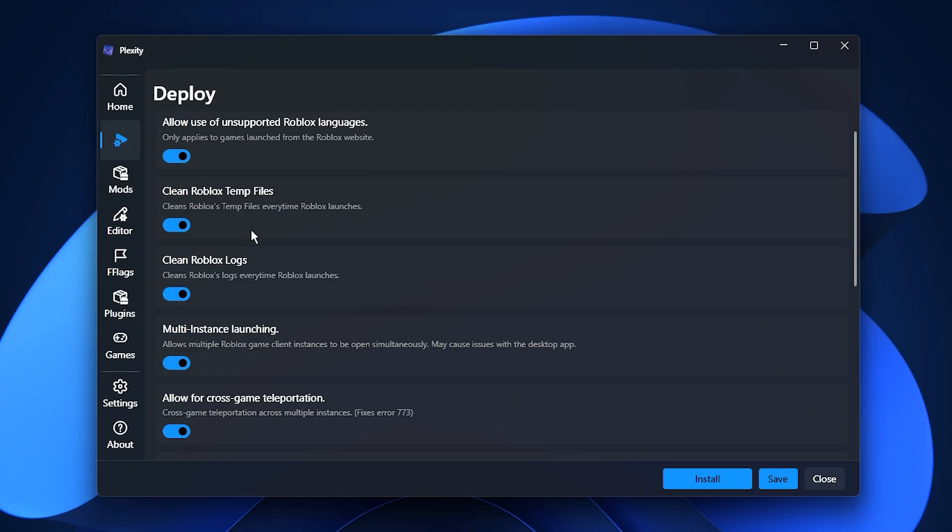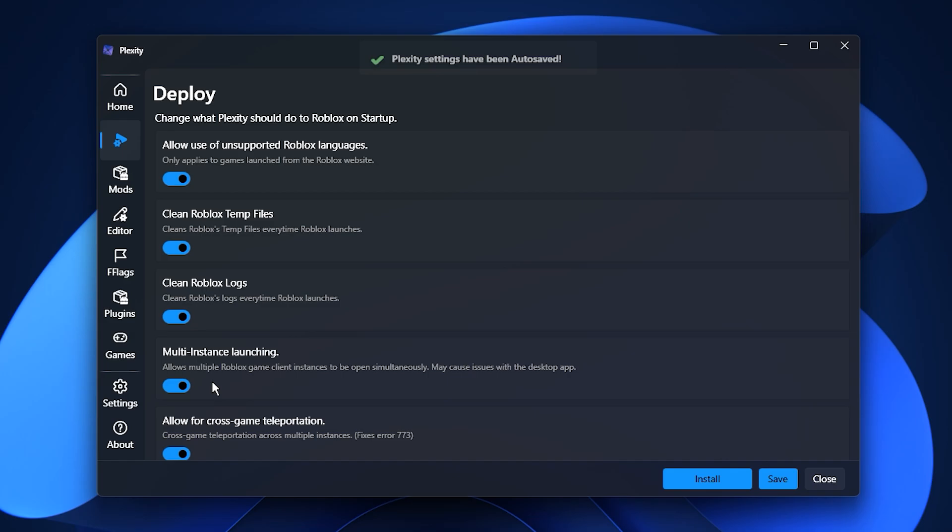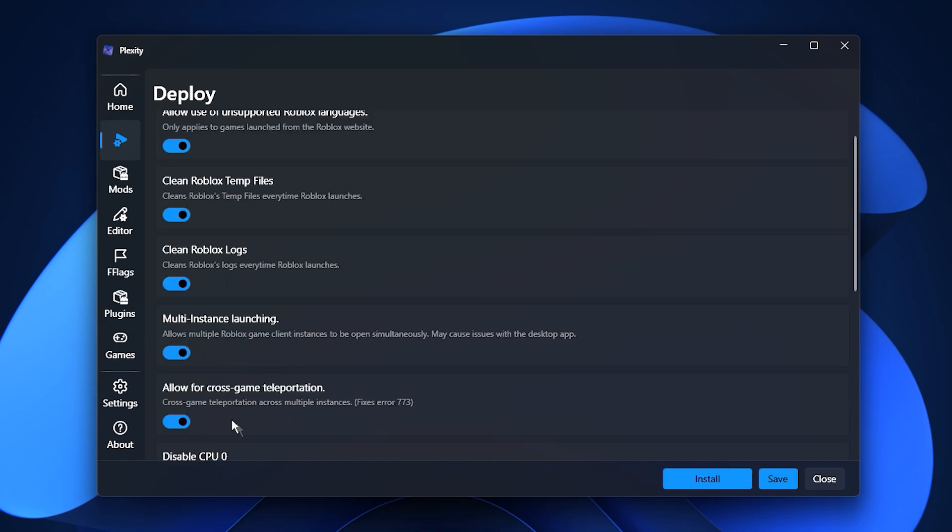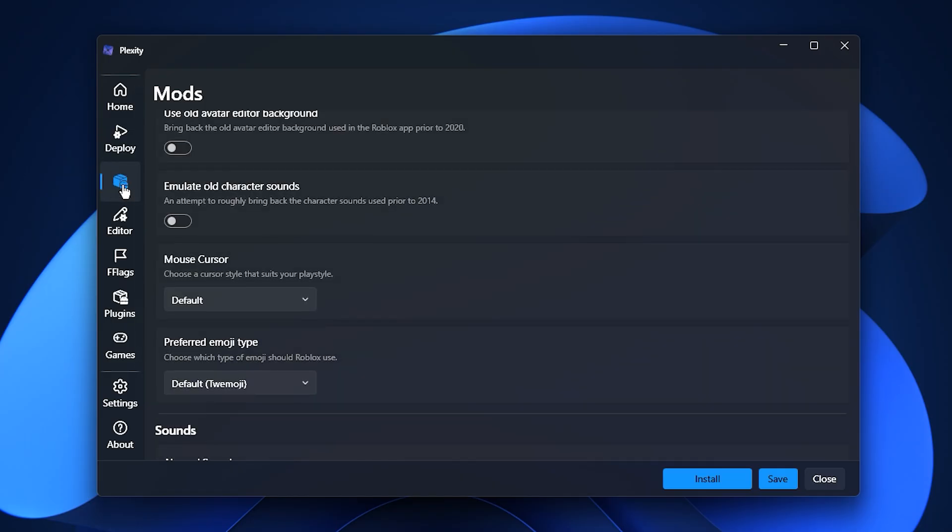Inside Plexity, make sure to enable the following options for the best performance: Clean Roblox temp files, which removes leftover cache files that can slow Roblox down. Clean Roblox logs, which clears log files that build up over time. Enable multi-threaded rendering, which allows Roblox to use all your CPU cores for smoother gameplay. Allow cross-game teleportation limit, which speeds up loading when switching between games. There's also a bottleneck detection feature that helps identify whether your CPU or GPU is limiting performance, but we'll leave that turned off for now since it's optional. You can also change your Roblox cursor through Plexity if you want a different look.